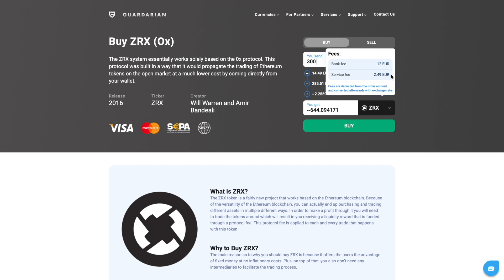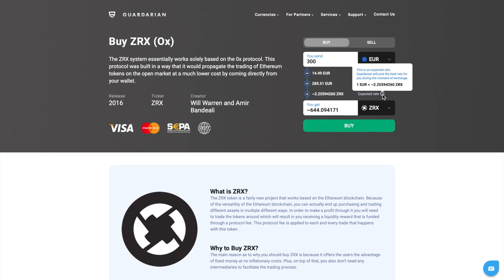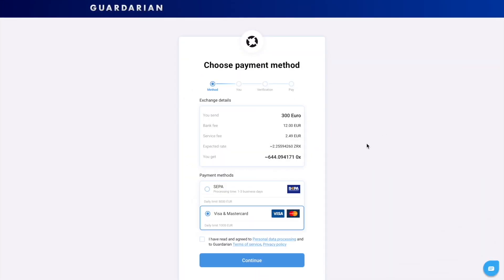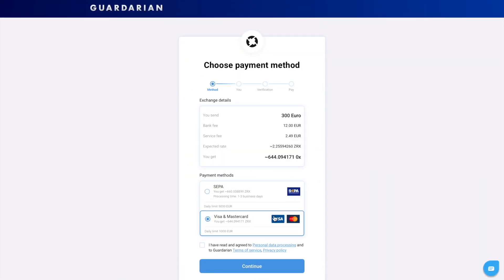We provide exchange details. Gardarian has a service fee and a bank fee; one may vary depending on the payment method you choose. The expected exchange rate is the rate at the moment of calculation. Please note, depending on market volatility, the final amount can be changed.